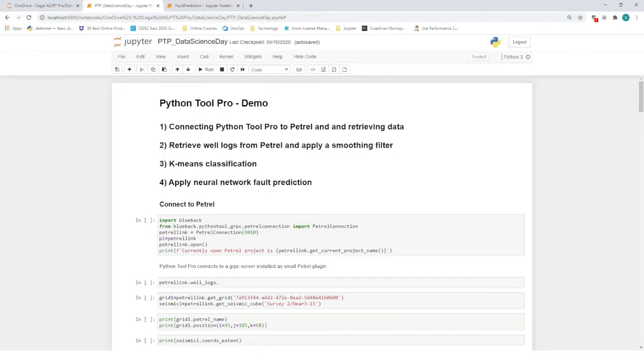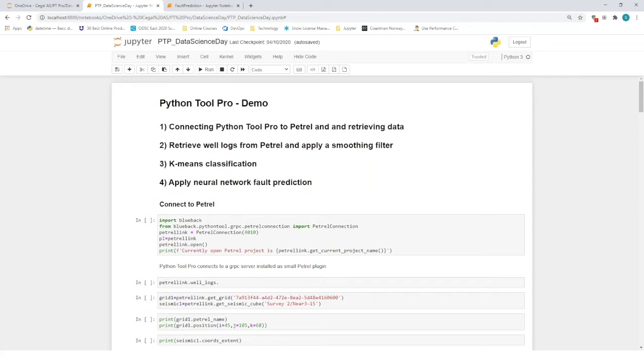Next, I would like to demonstrate to you some of Python Tool Pro's functionalities and showcase the potential of Segal's newest data science enabling product. I will begin this demo by showing you how easy it is to establish a connection to Petrel, and will then go through some basic workings of Python Tool Pro. We will then use some of these code examples to retrieve well-logged data from Petrel, applying a smoothing algorithm in our Jupyter notebook and send the results back to Petrel. In the next example, we will create a k-means classification on the same well and investigate how the results are affected by different parameters.